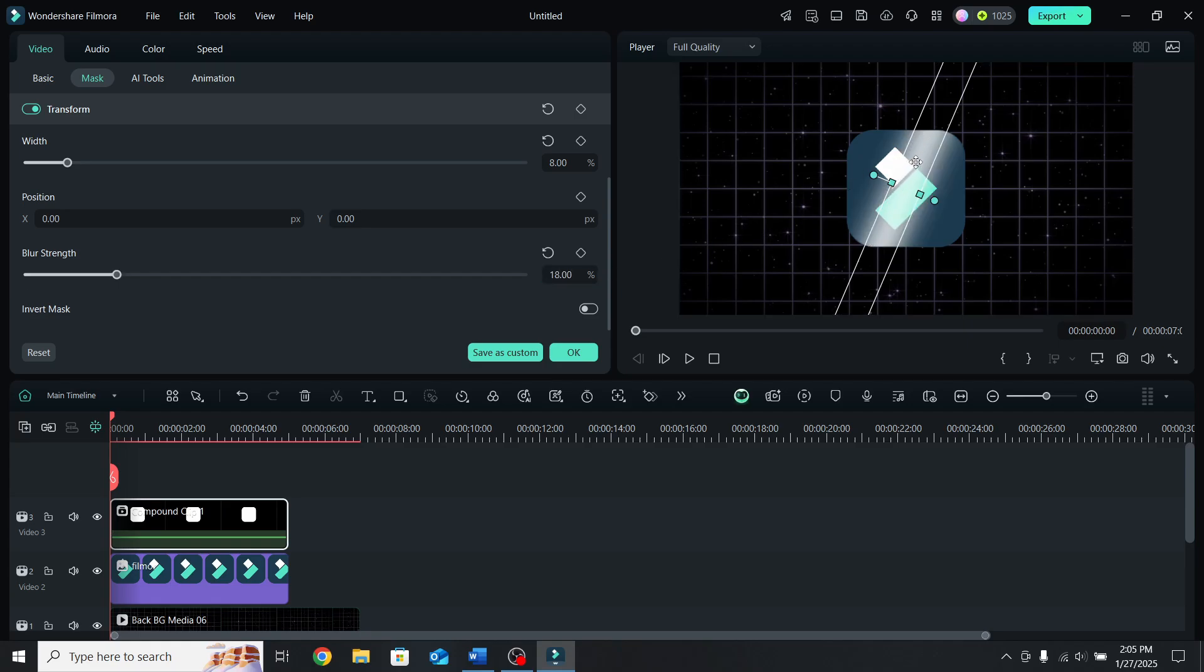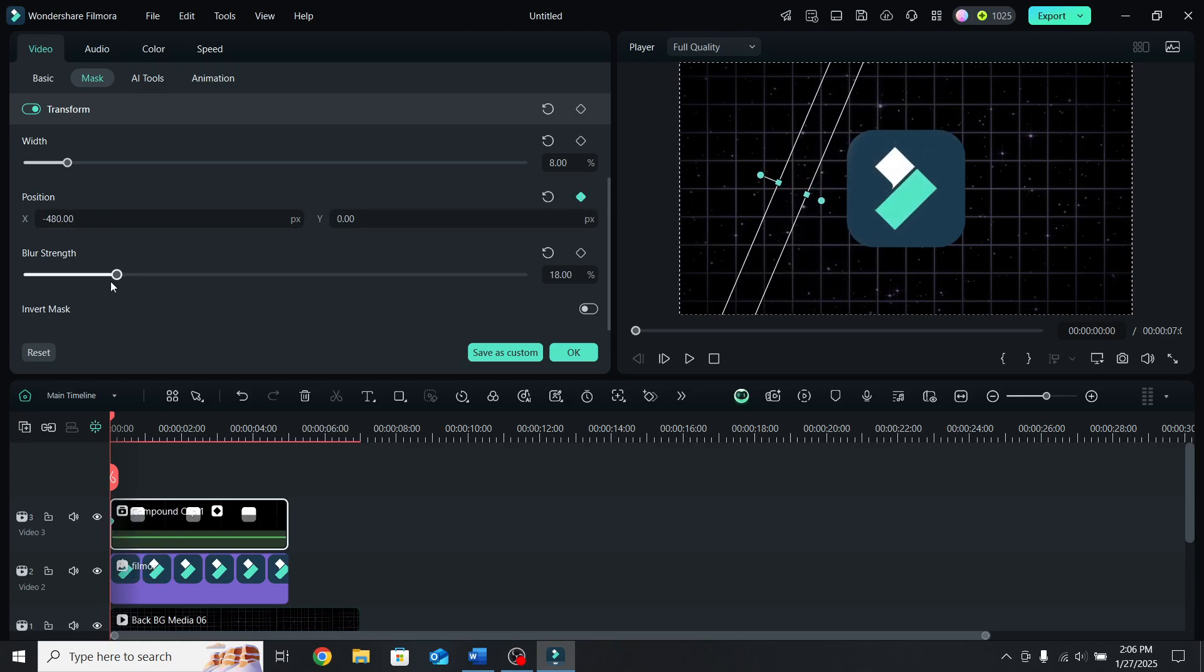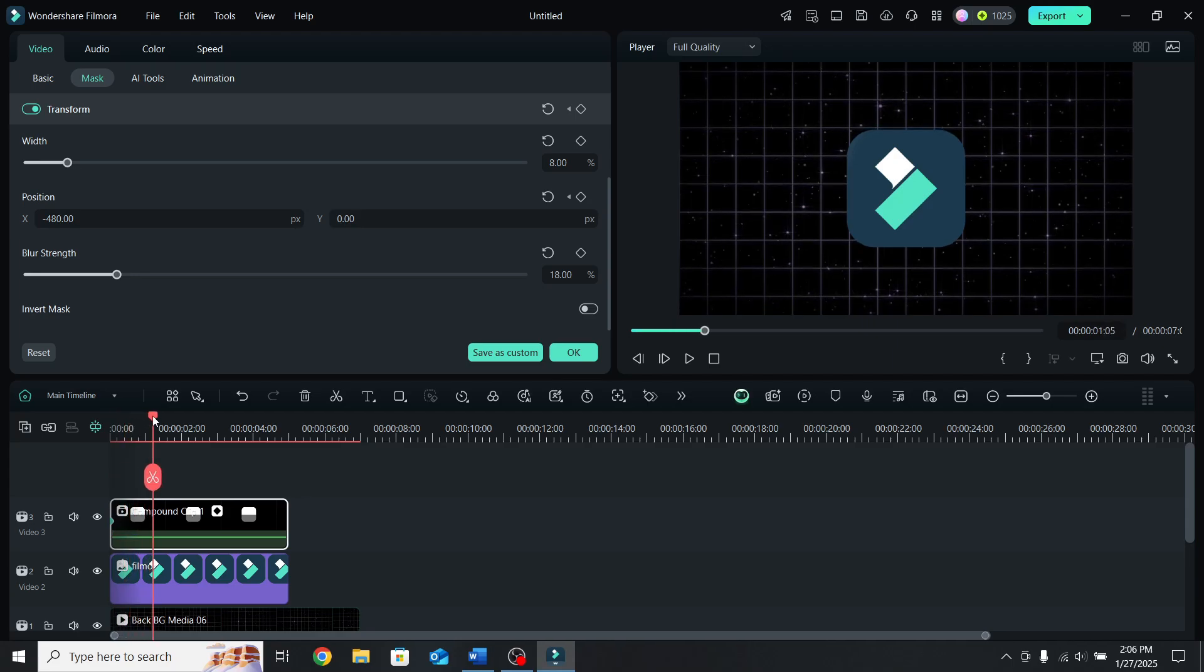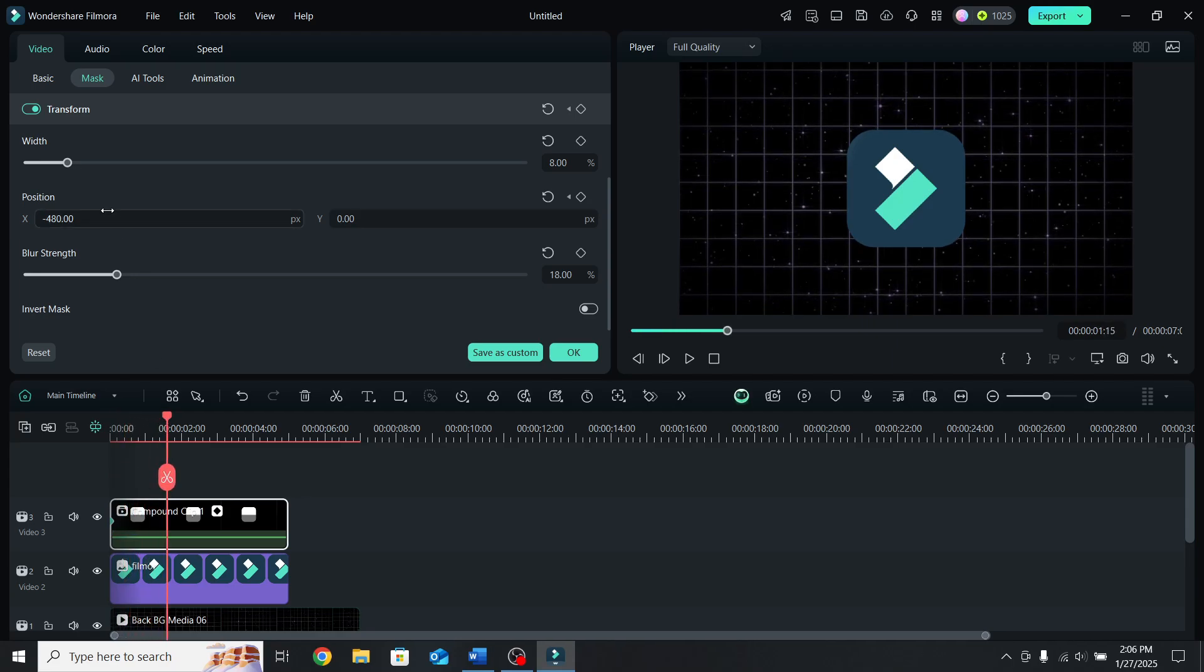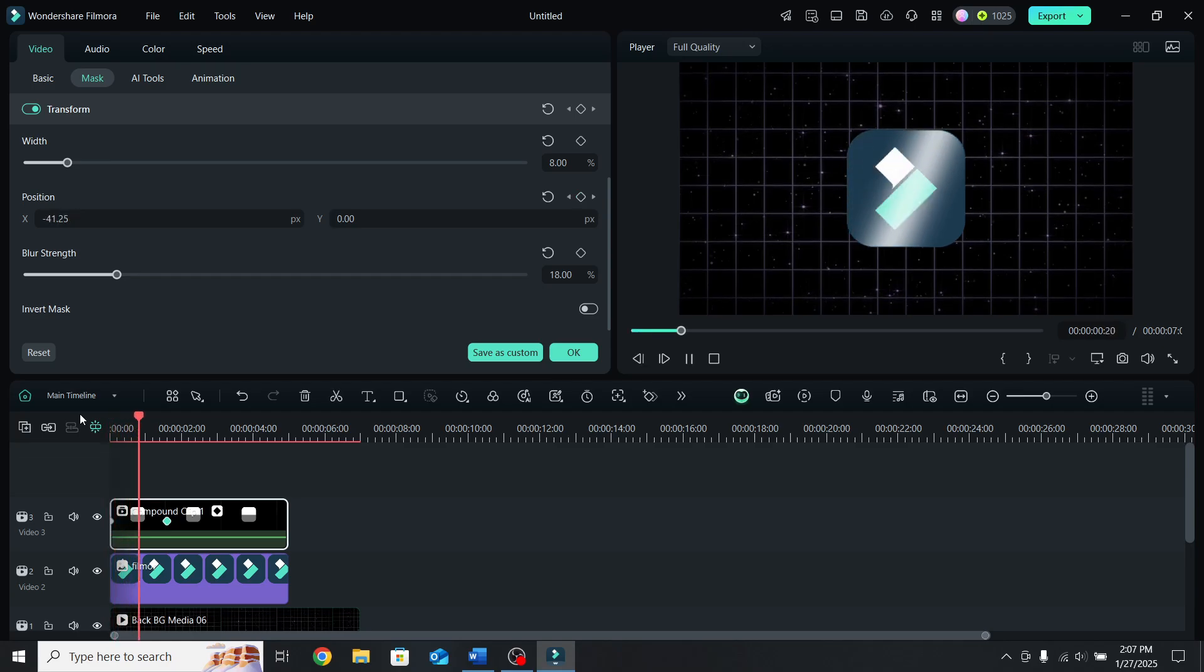Now it's time to keyframe the movement. Add a position keyframe at the start of the timeline and using X, move it all the way to the left. Then move a second and 15 frames forward and move it all the way to the right. Go back to the start. This should be the final result.